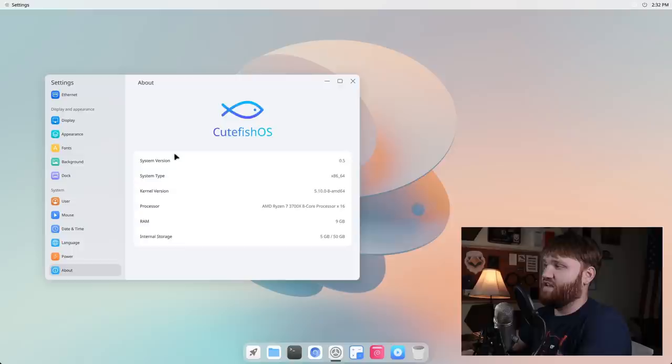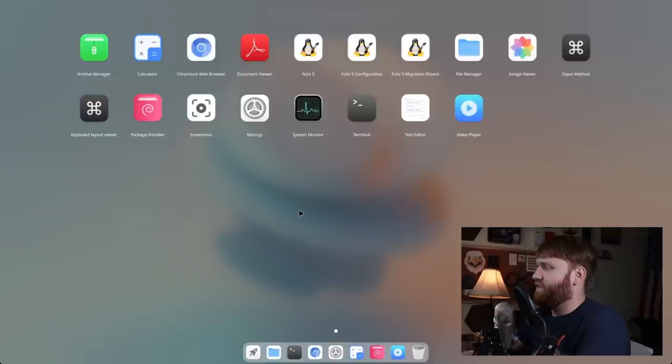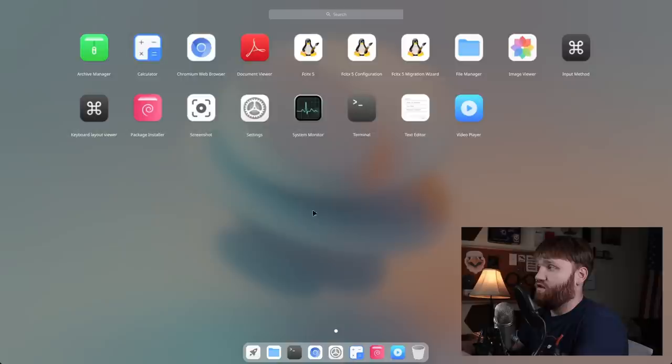We have our time and date settings, language options, power options - so we have power save mode and performance mode. And then we have About, which this is telling us our system version is 0.5, running on the 64-bit system. Like I said, it's the 5.10 kernel and you saw all that other information there.